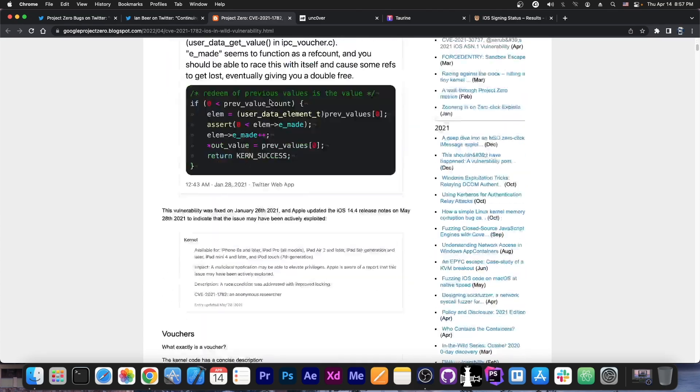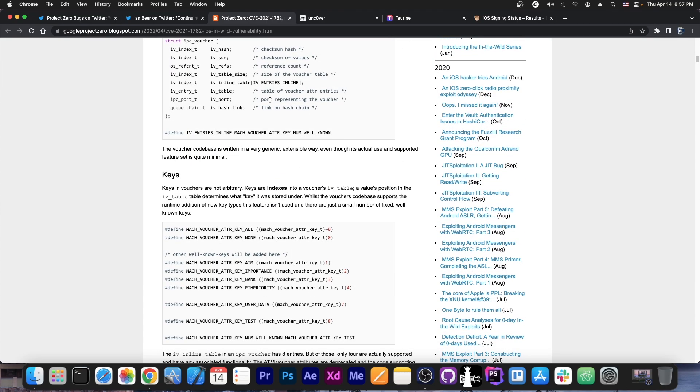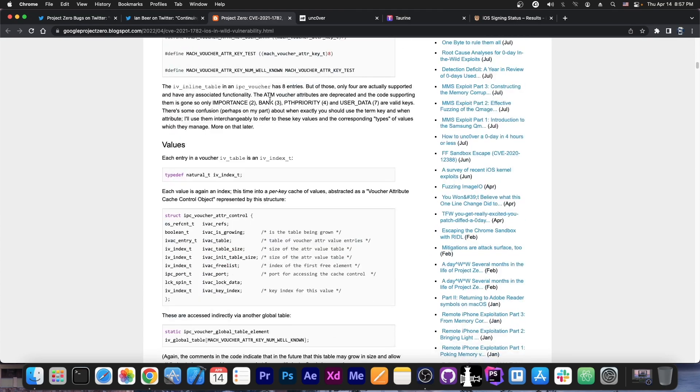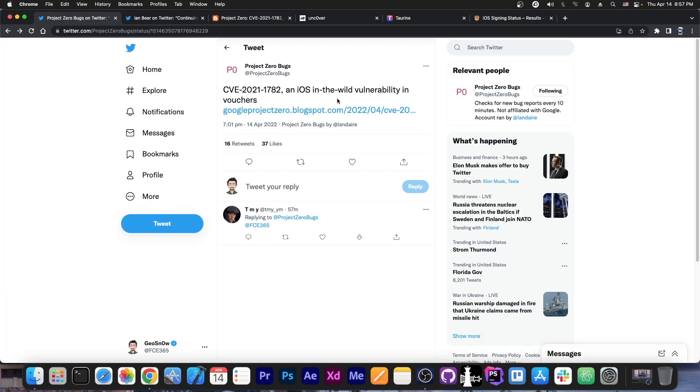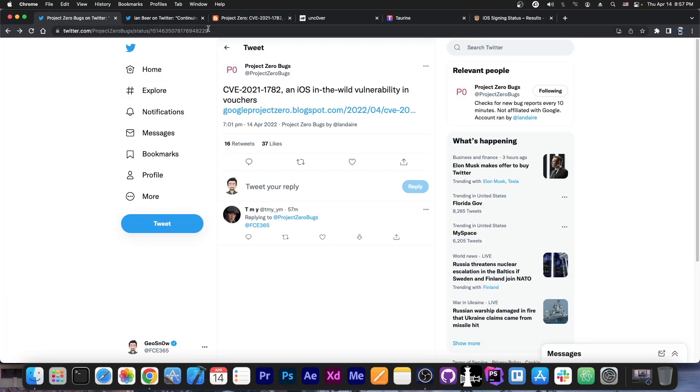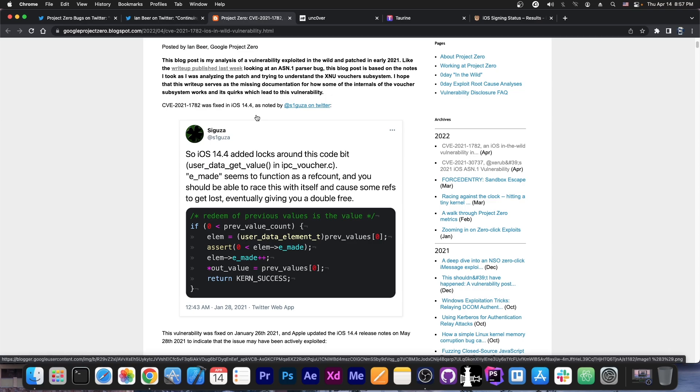But in fact it's not. This one is the same as this one over here, and it has been patched a long time ago on 14.4.